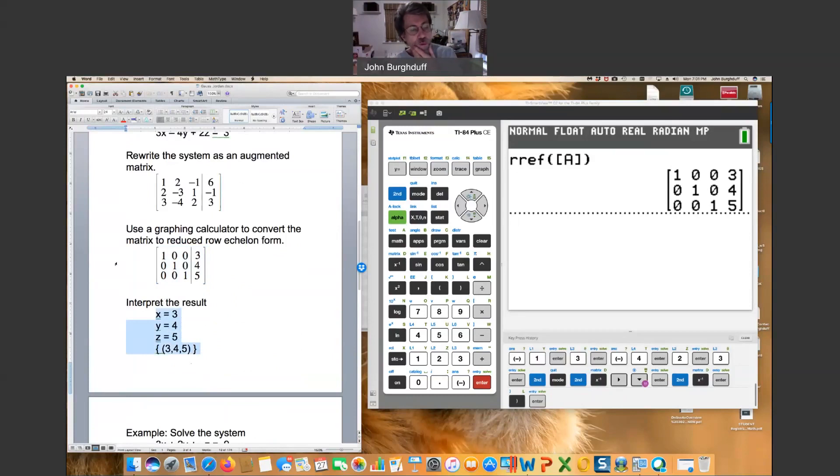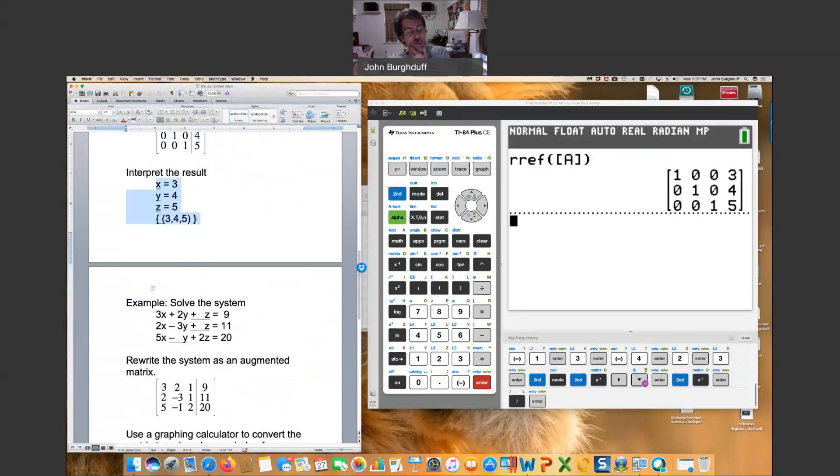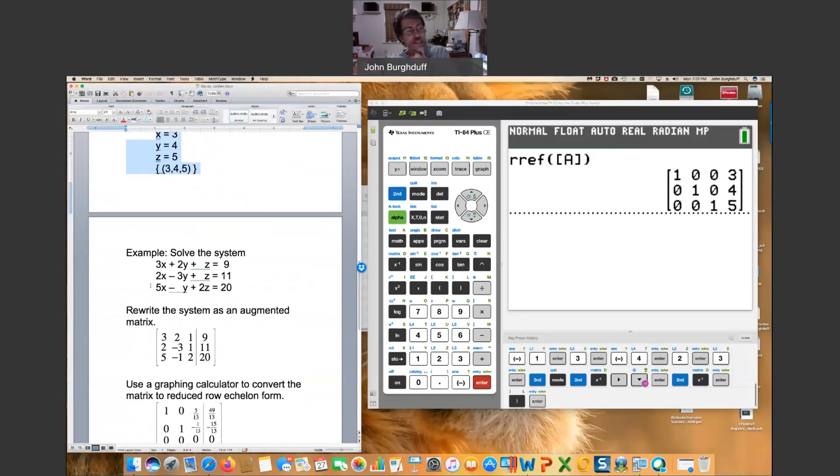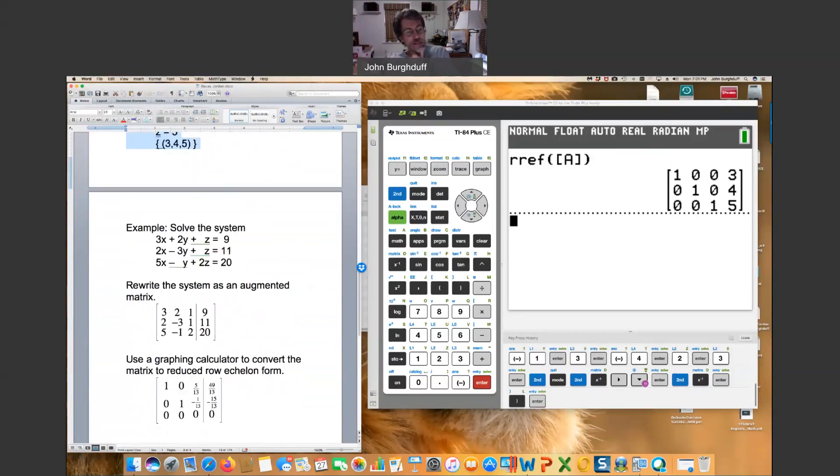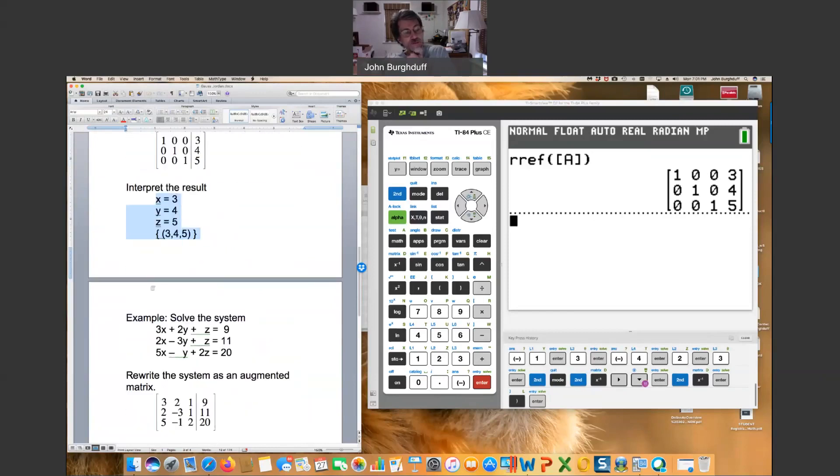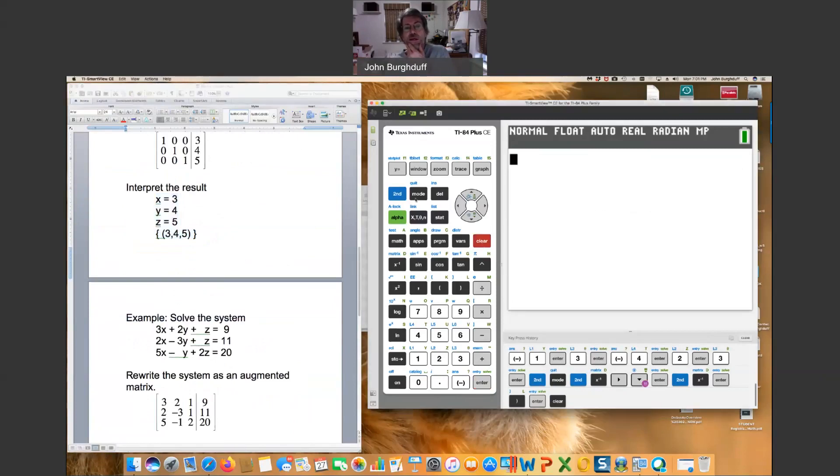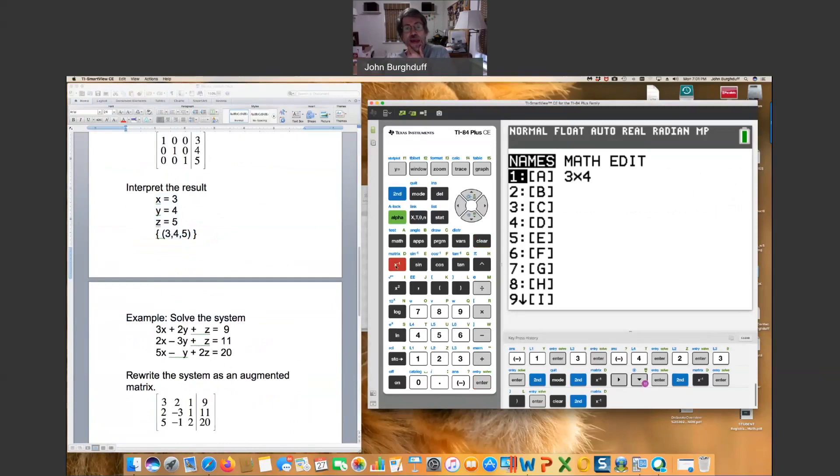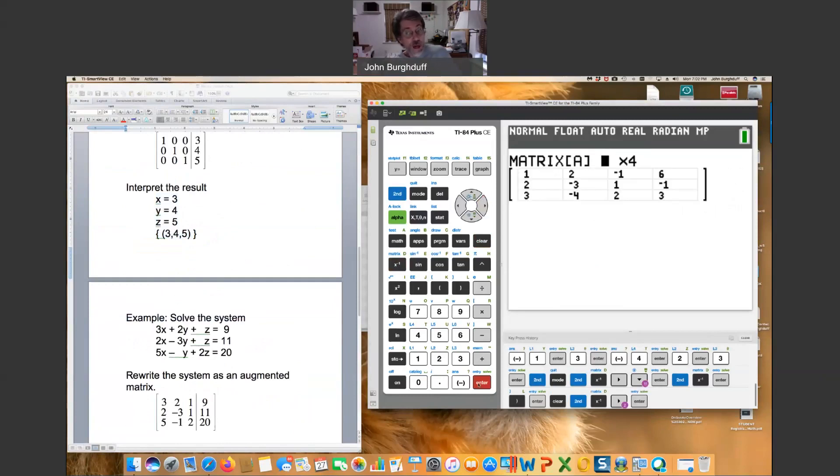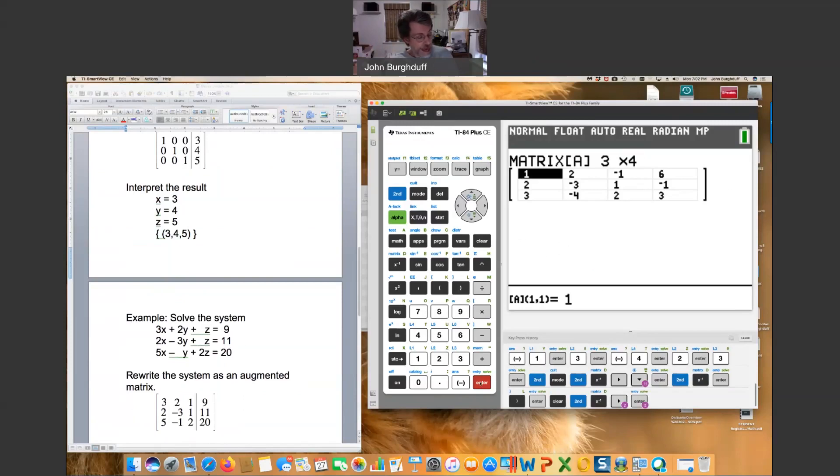I want to do one more with a special case. I want you to see what happens when we get one of those dependent cases that we've talked about already. So when you look at this, you'll see it looks pretty innocent. We're going to do basically the same thing. Let's clear this out. Hit second matrix to edit a matrix to have the desired entries that we want. So go over to edit and hit enter. Notice that from the previous example, this is already set up to have three rows and four columns. So that's great.